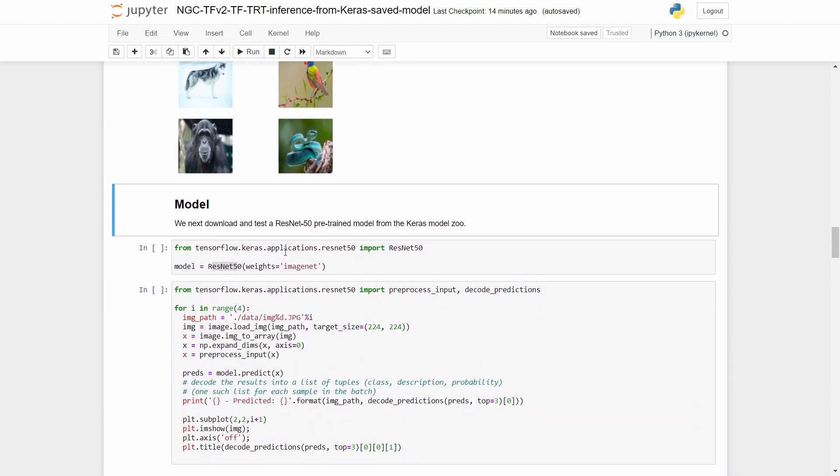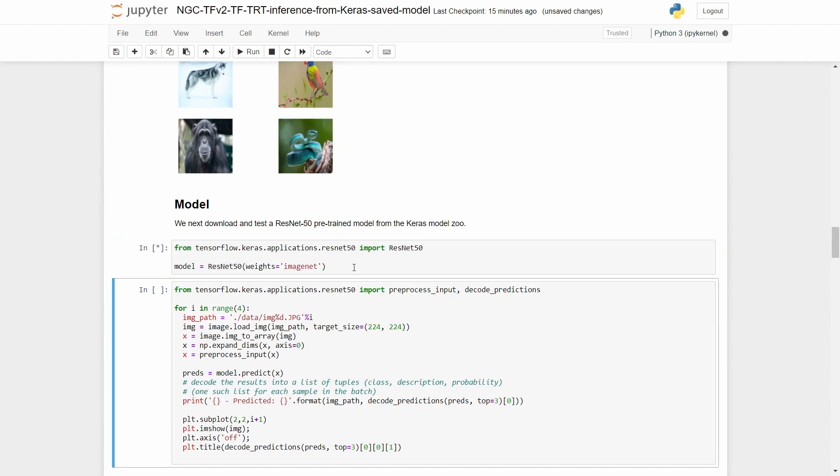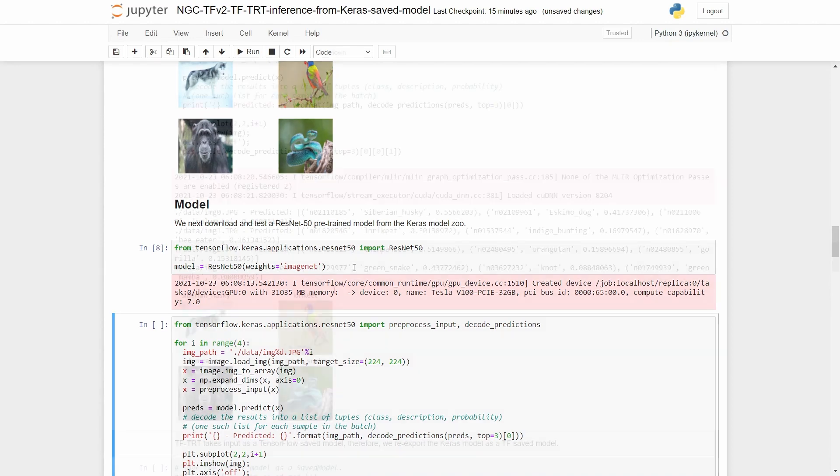The first thing that we want to do now is to take the pre-trained model and see what the class predictions are for the four examples that we have. So we instantiate the ResNet50 model from the Keras model zoo. This one is pre-trained on the ImageNet dataset. So running inference will classify it into one of ImageNet classes.